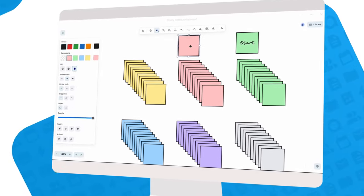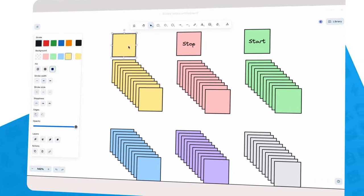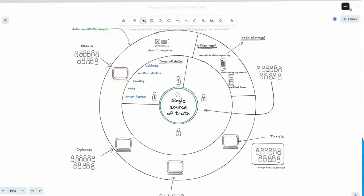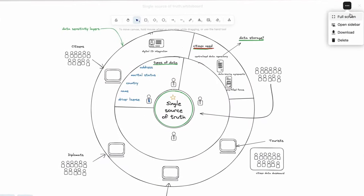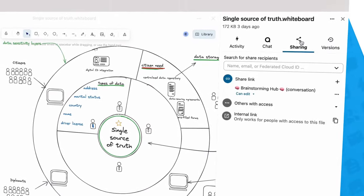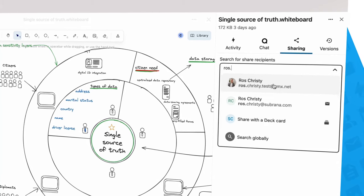From there, you can easily share your creation with a colleague or with an external party. Open the sidebar from the three-dot menu and enter a name or email.